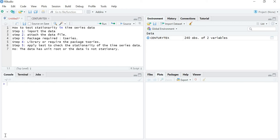First let's see the various steps. Step one: you have to import your data. Step two: attach the file and the package required. The package we are going to use to test stationarity in time series is the tseries package. Once you have installed the tseries package, you have to either library or require that package, and then apply the commands for testing stationarity.